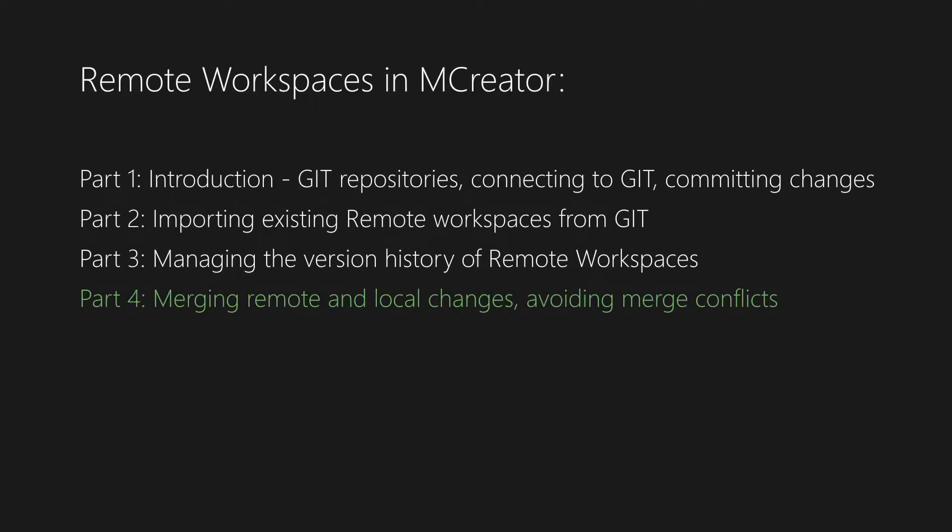Hello everyone, Matt here. This is the last part of a four-part tutorial series about remote workspaces in mCreator.